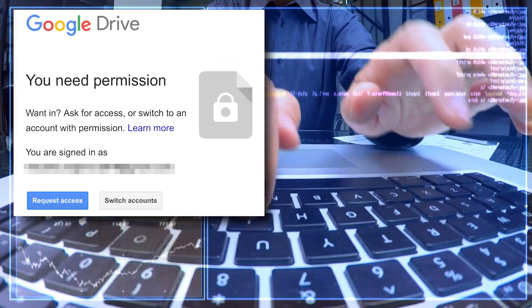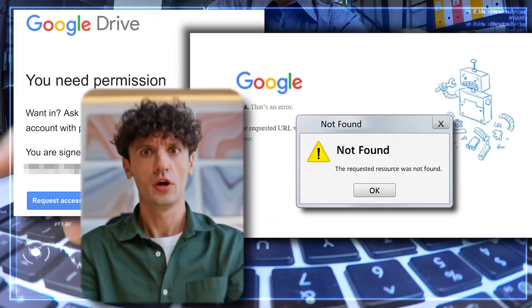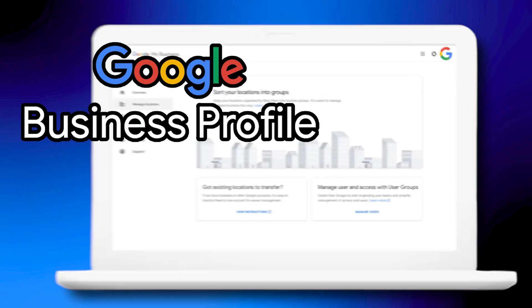Have you ever wasted hours chasing clients just to get access to their Google Business Profile? You're not alone. For years, agencies like ours were stuck in a mess of permissions, broken links, and frustrated clients. What if I told you there's a way to access and manage hundreds of profiles without ever bugging a client again? This video is your backstage pass into Google Business Profile Manager's Agency Dashboard — and there's a catch you definitely need to know about before making the switch.